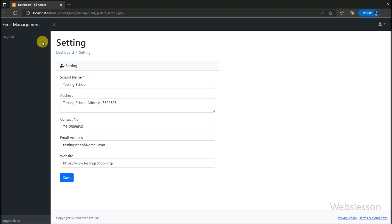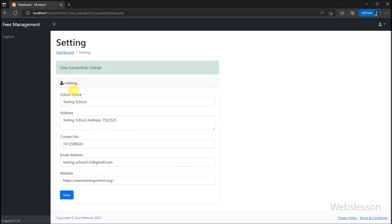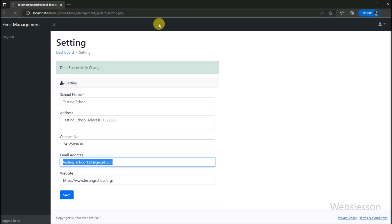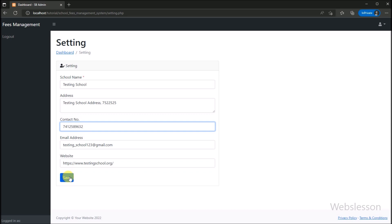So our code is ready — now we check the output in the browser. We refresh the web page, and we can see the school setting form loaded with filled data and an edit button below it. We change the school email address detail and click the edit button. After clicking, a success message is displayed on the web page, and the email address detail has been updated. So under this part, we have made the school management system setting page, which only the admin can access and modify at any time.